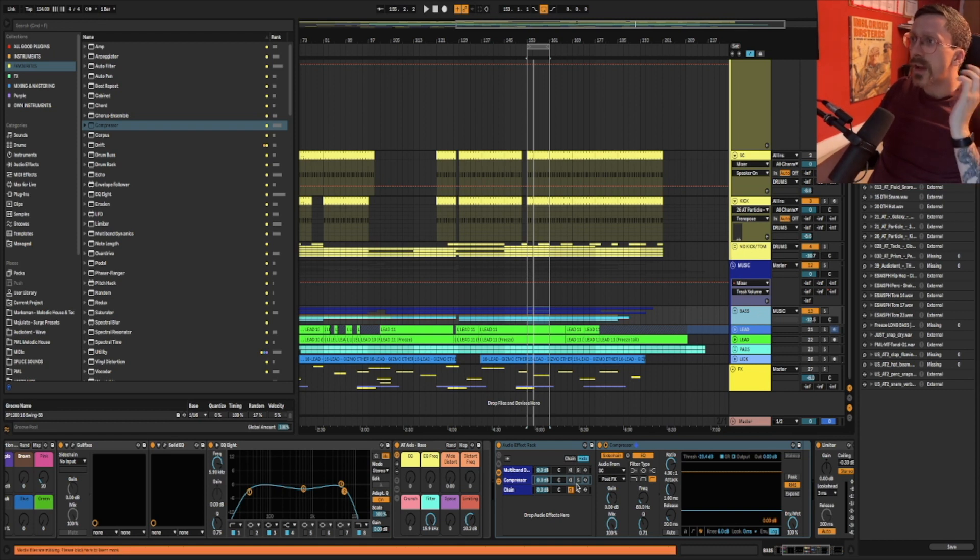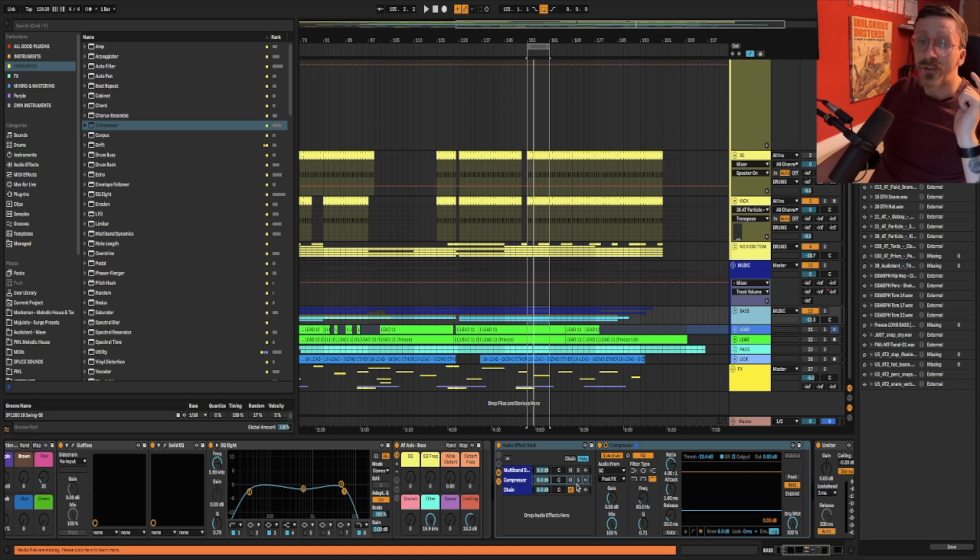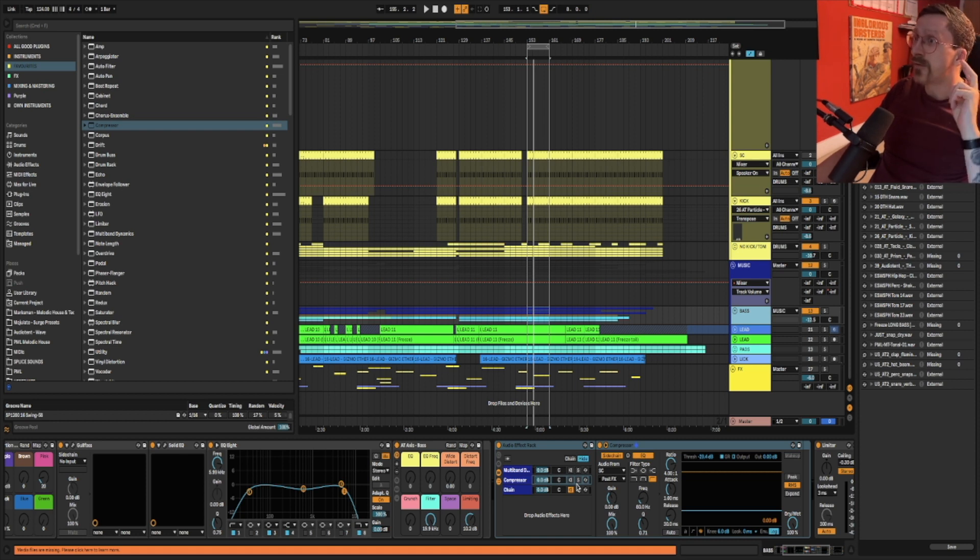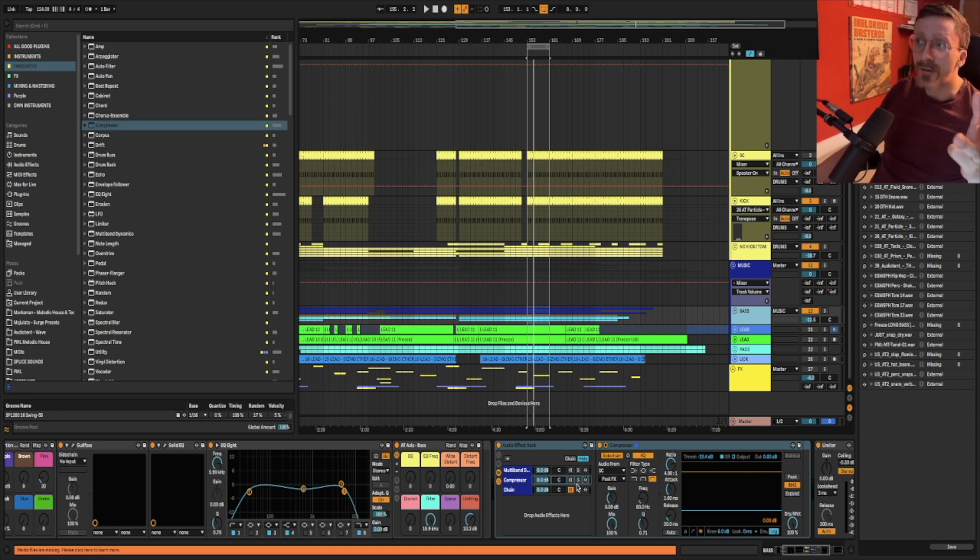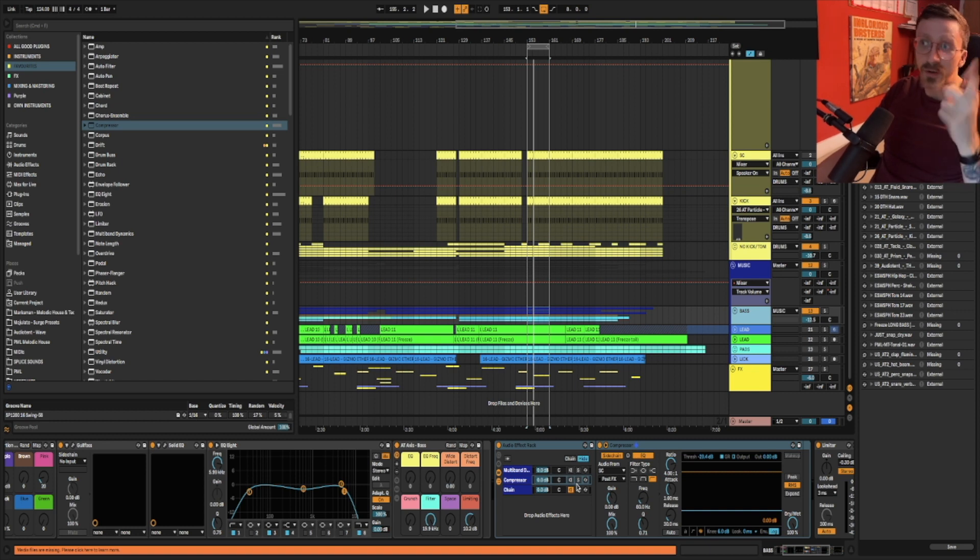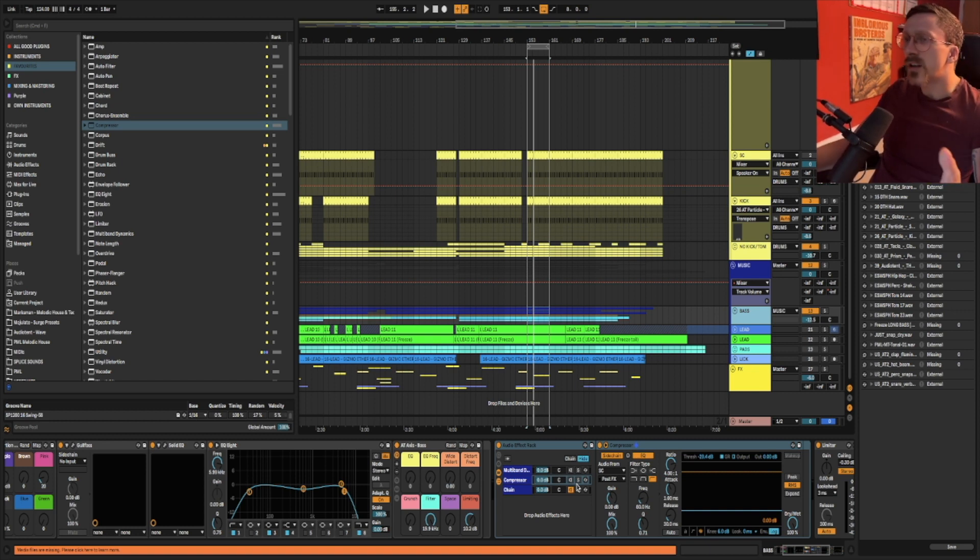So what I've got here set up is a little audio effect rack which is at the end of my bass group or bass bus. So I have three different types of sidechain. We have no sidechain, we have conventional sidechain and we have multiband sidechain which is the pro tip. So we're going to compare the two.